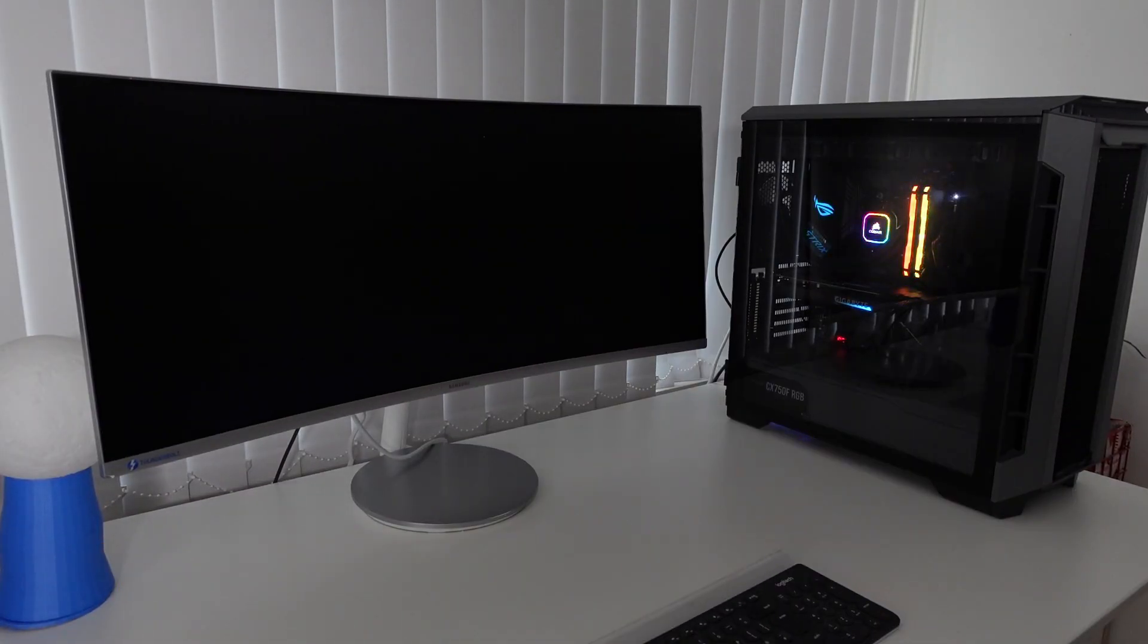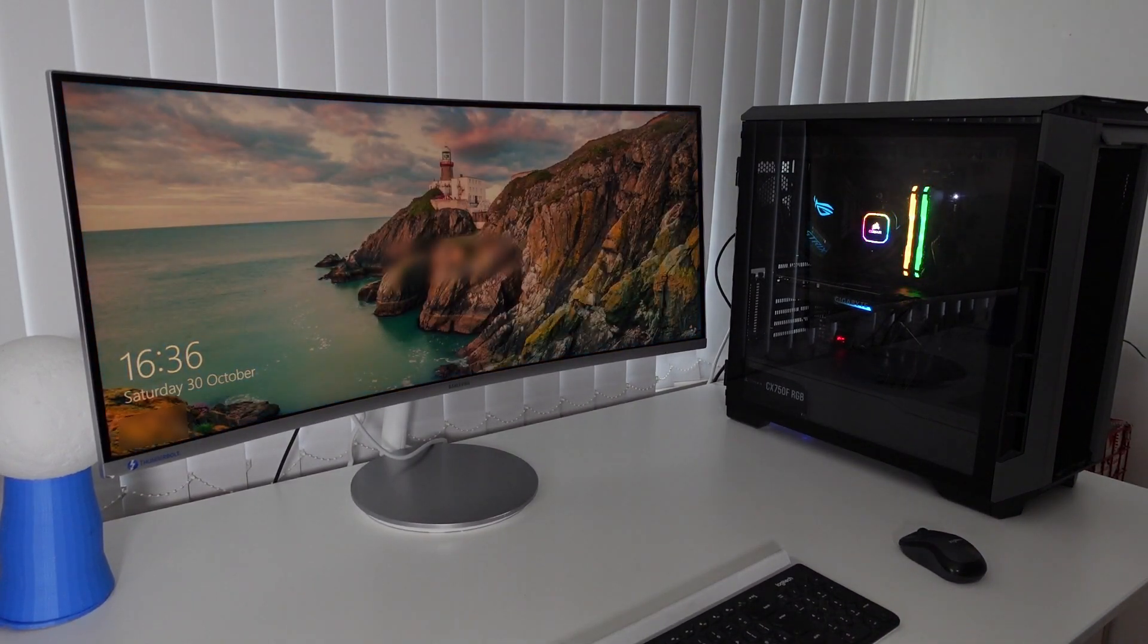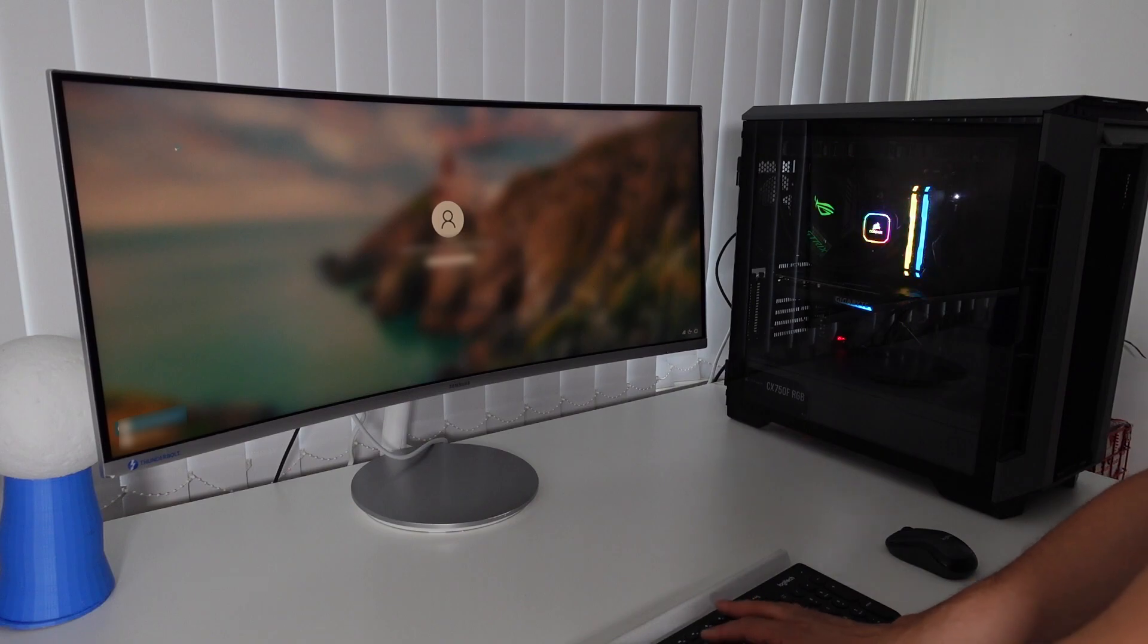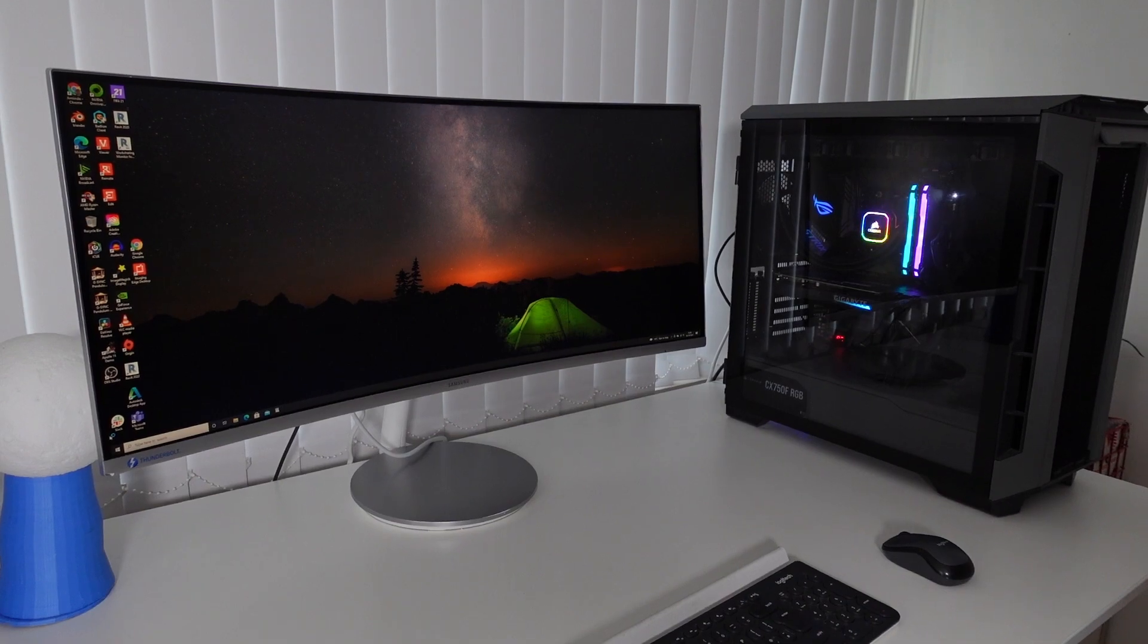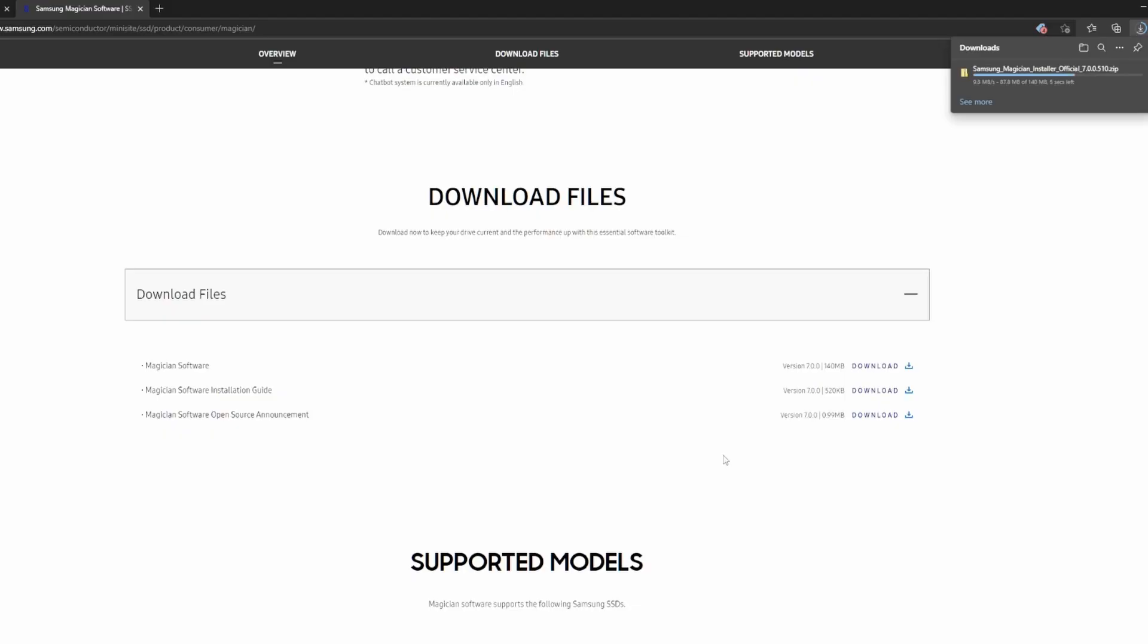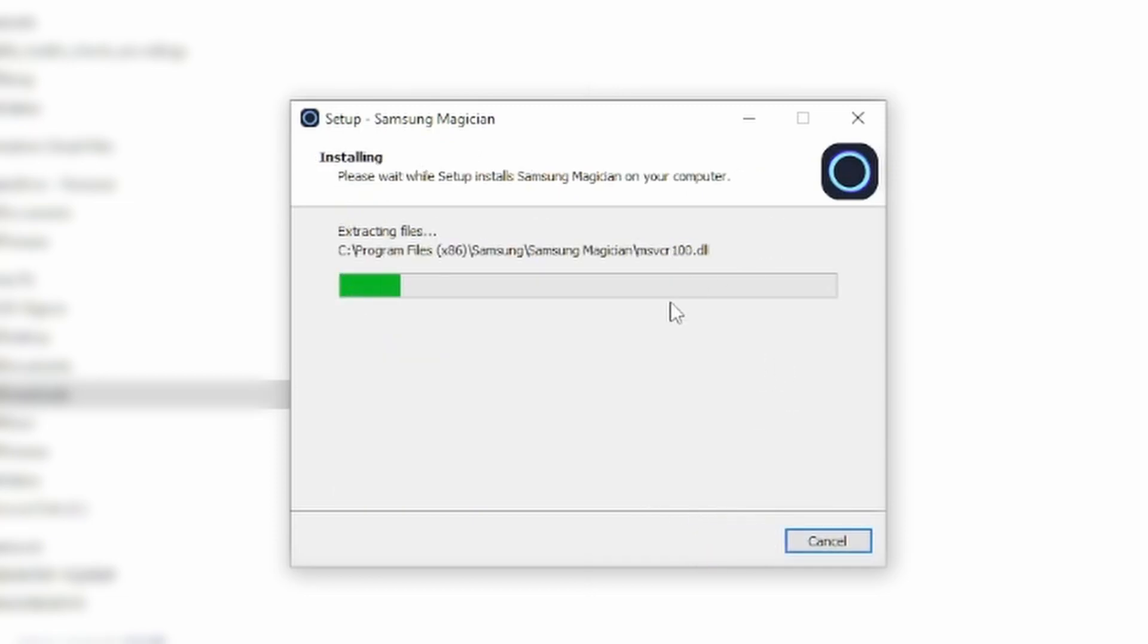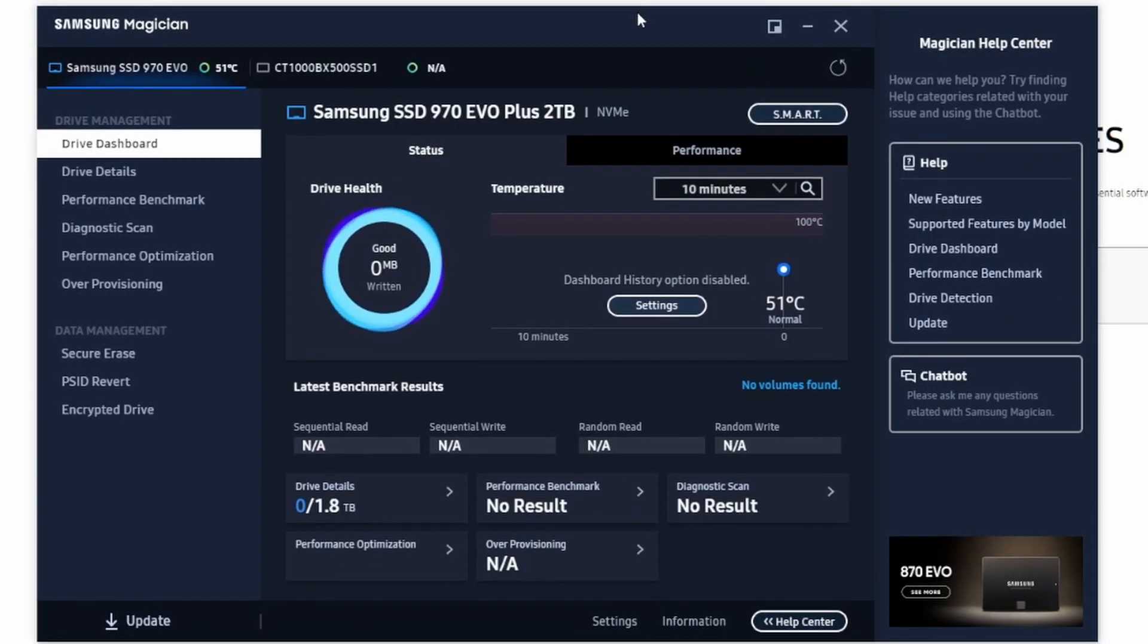So I've switched on the computer now. Hope we have no errors. Okay good sign I can see Windows. Let's see now I need to find out if it can detect my hard drive. I'm going to download now Samsung Magician. So I'm downloading the latest version.